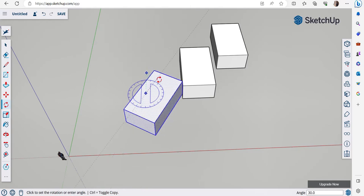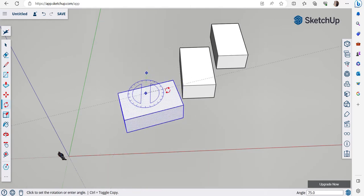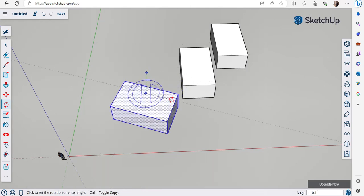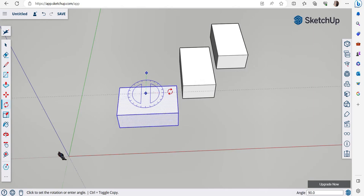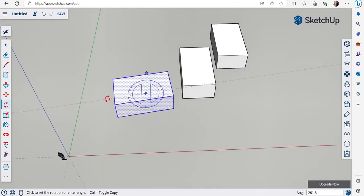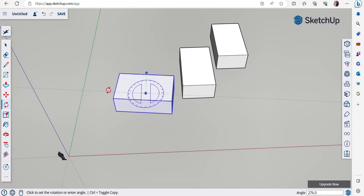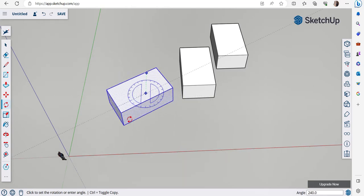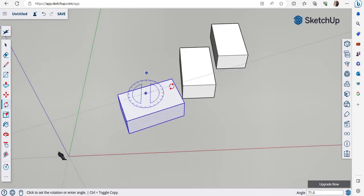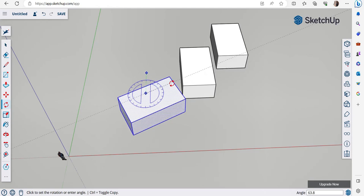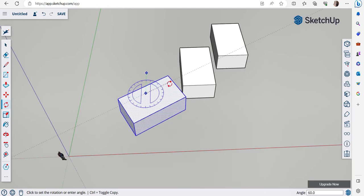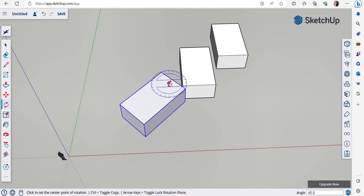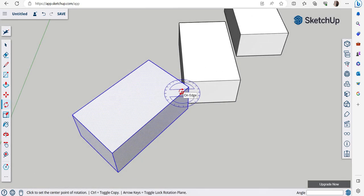To rotate an object, select the entire object, go to the Rotate option, click on the object, and rotate to the angle you want. The object snaps at 90°, 180°, and 270°, but you can stop at any angle. You can also type a specific value — for example, type 45 and press Enter to rotate exactly 45 degrees.